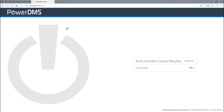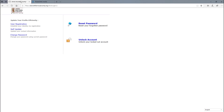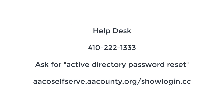If you have any issues with your password, you can simply go to aacoselfserve.aacounty.org. You can change your password or update it yourself. And if you need further help, you can call the Help Desk at 410-222-1333. But please don't request any help with PowerDMS — just simply ask for an Active Directory password reset, and they can help you get your password reset.